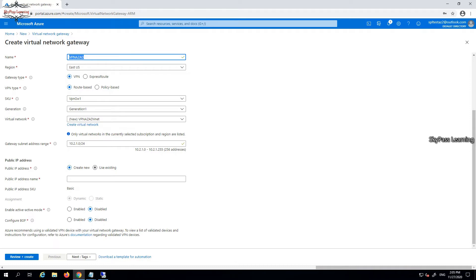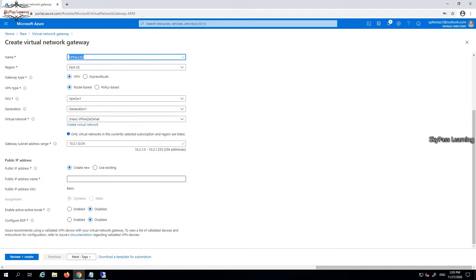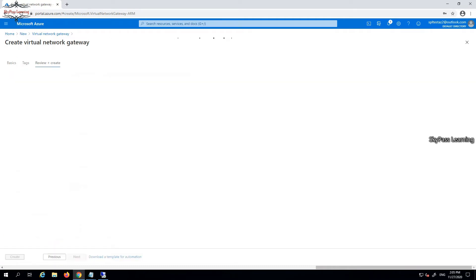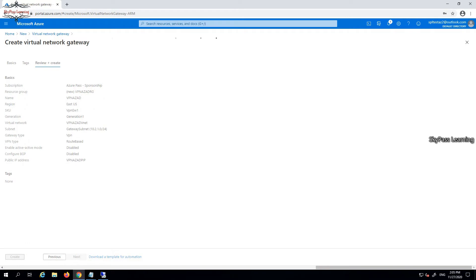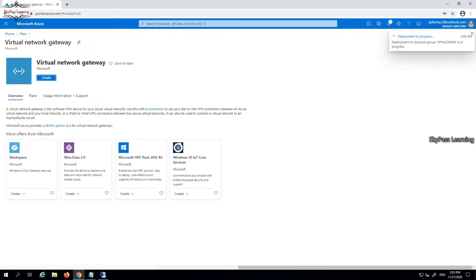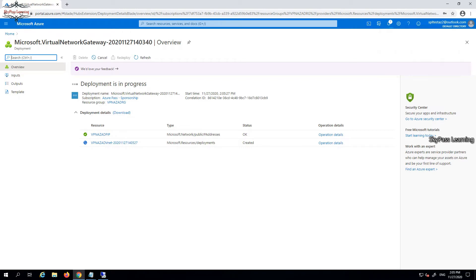Gateway information and then public IP - I have to use a new one. Active-active mode should be enabled and configure BGP keep it as disabled. Click on review and create. Validation is passed. It will take a couple of minutes in deployment. Once that's done, we'll proceed.